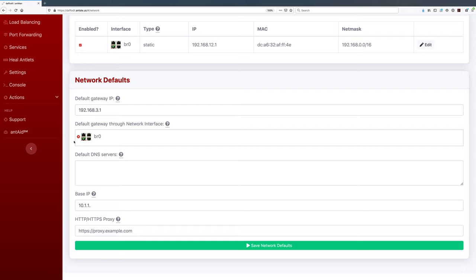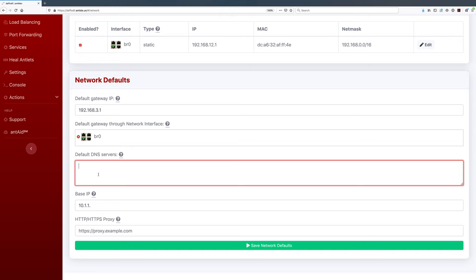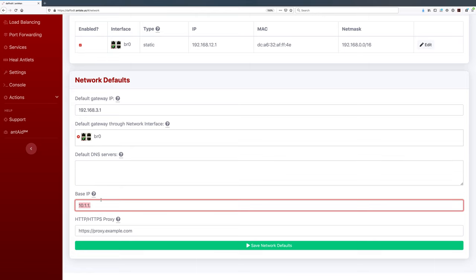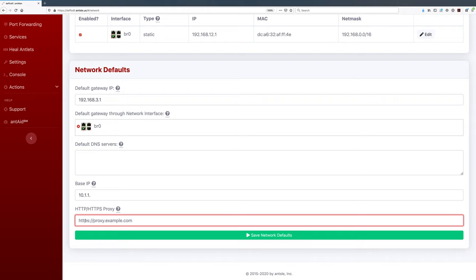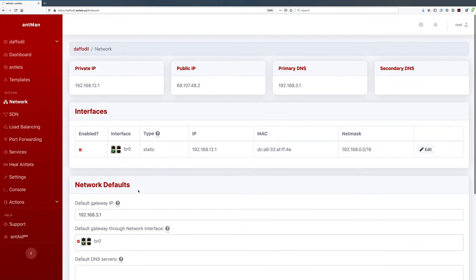Make sure you select the right interface. For the default DNS servers, many people just use their router since most routers have an integrated DNS server with caching. I personally like to use the Google servers: 8.8.8.8 and 8.8.4.4. There's also OpenDNS — just look up their IP addresses online if you prefer not to use Google. The base IP is the first three bytes of the local antlets network, which I'll explain in a moment. If you have a corporate proxy to access the internet, you can enter your proxy credentials here.